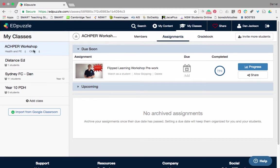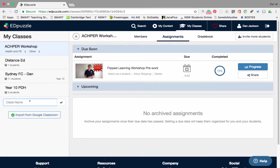I ran a workshop for ACHBAR that looked at flipped learning, so I made a flip video for them. I've got a distant student, I've got my Sydney FC class, and then I've got a Year 10 class I've just made. If you want to add an extra class, you can just click 'Add Class' and enter your class name — so let's go 'Year 9 PDH'.